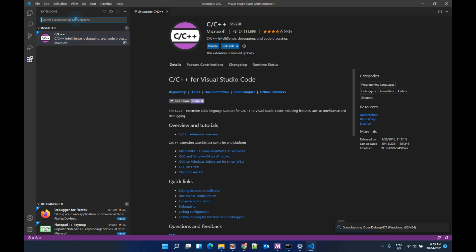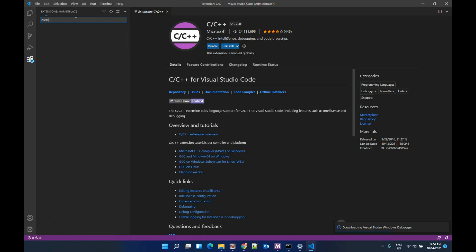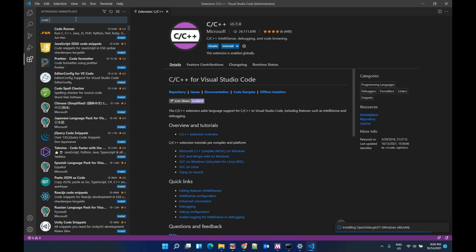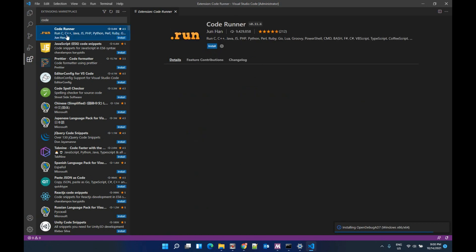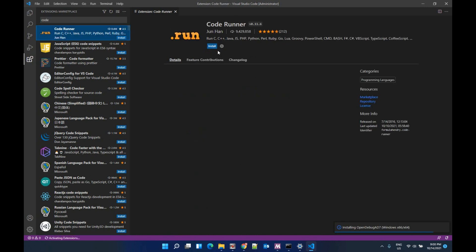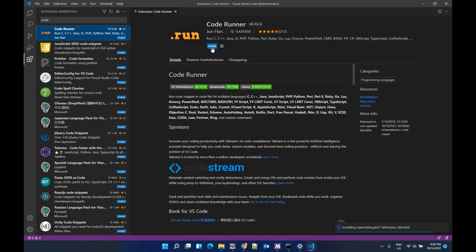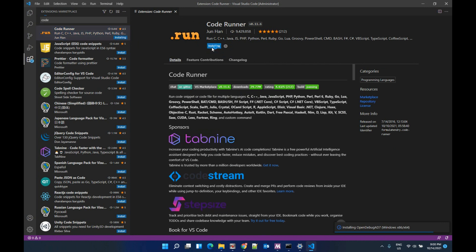And then we need the Code Runner. Install this one.